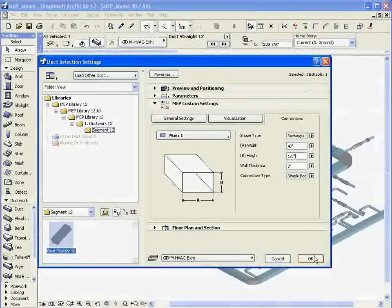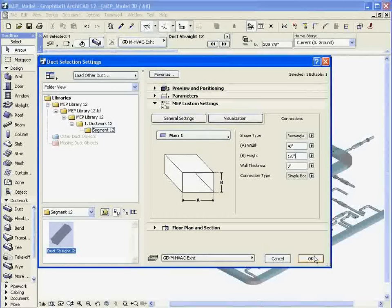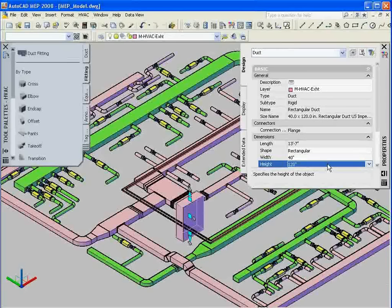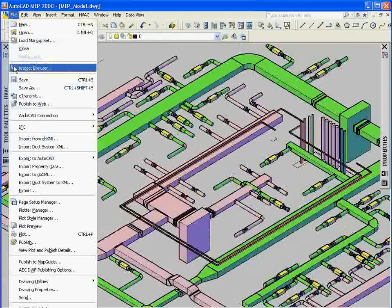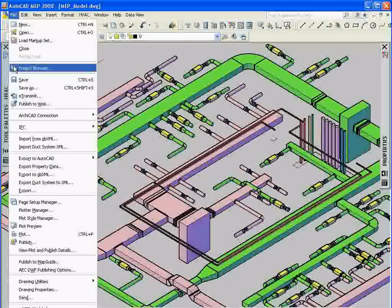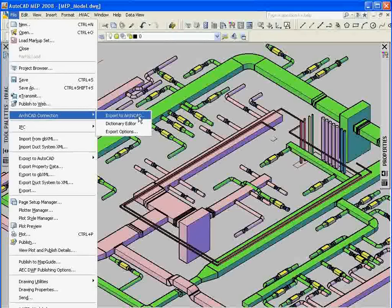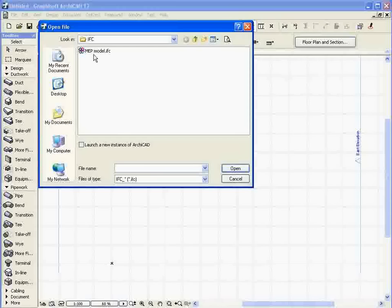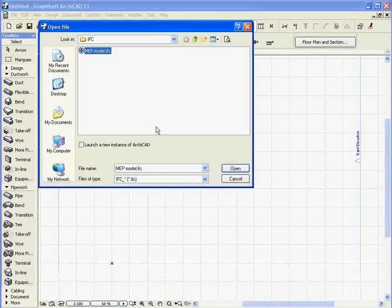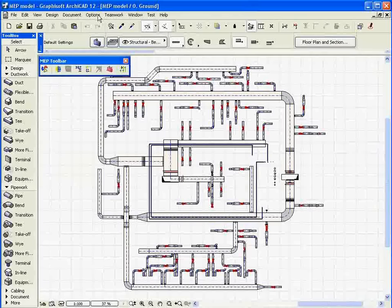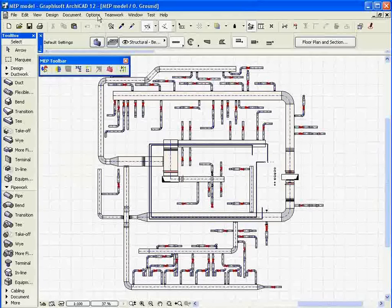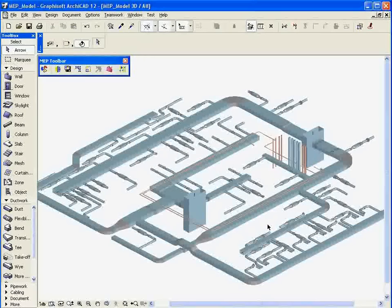MEP systems in ARCHICAD can be built by importing AutoCAD MEP 2008 and 2009 project data. All you need to do is install the ARCHICAD connection plug-in from the ARCHICAD MEP product CD-ROM for the AutoCAD MEP 2008 or 2009 applications. The exported database can be opened by ARCHICAD and all AutoCAD MEP catalog parts will be automatically converted into their equivalent ARCHICAD MEP library parts.